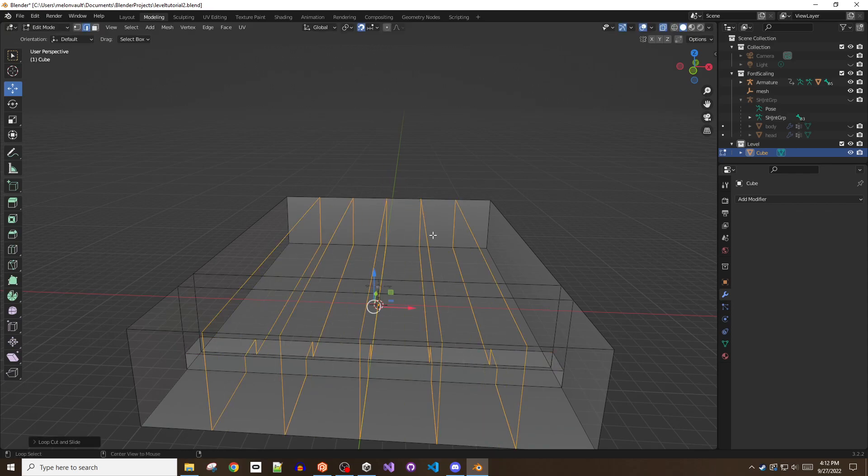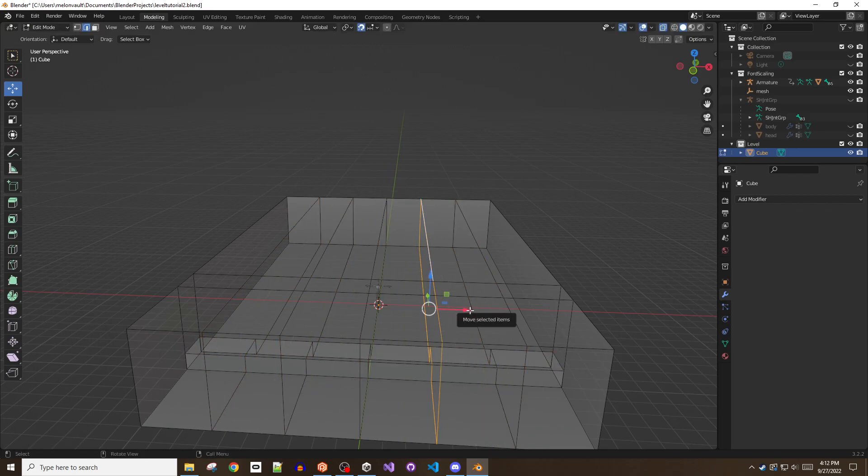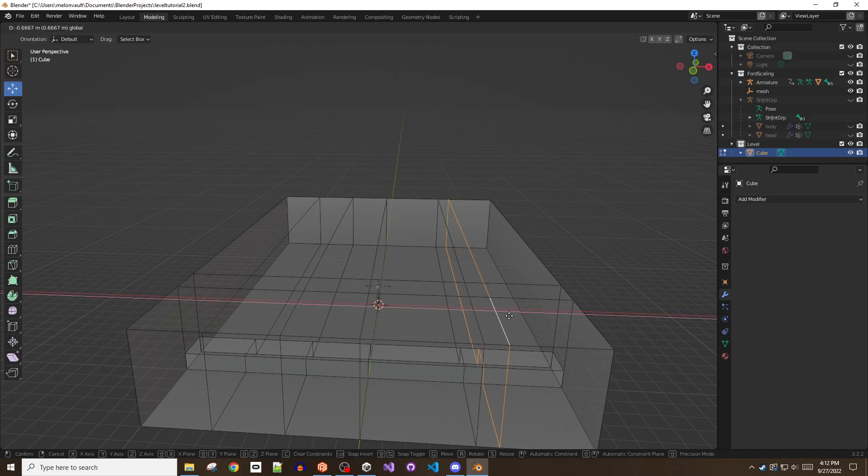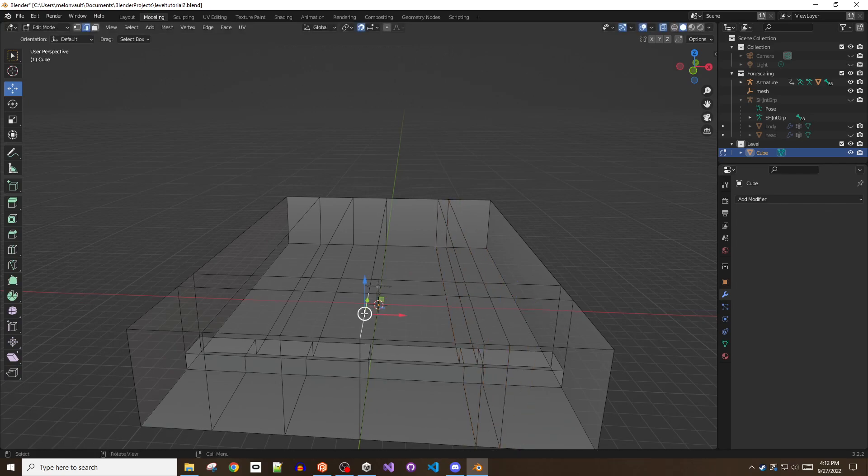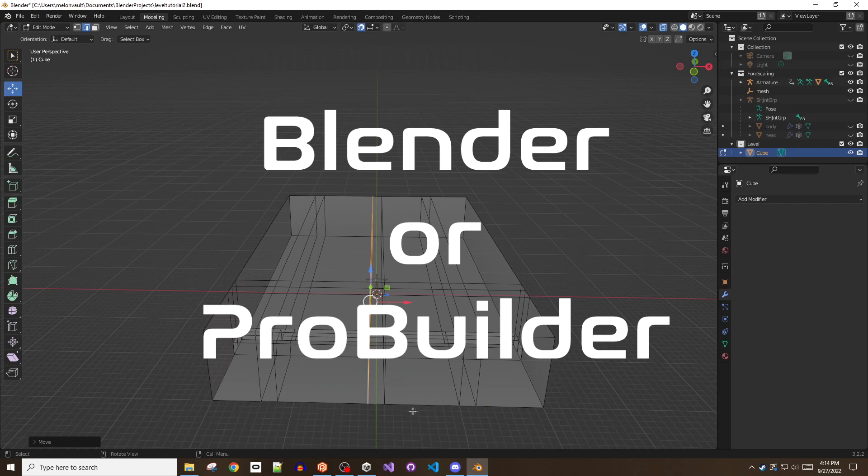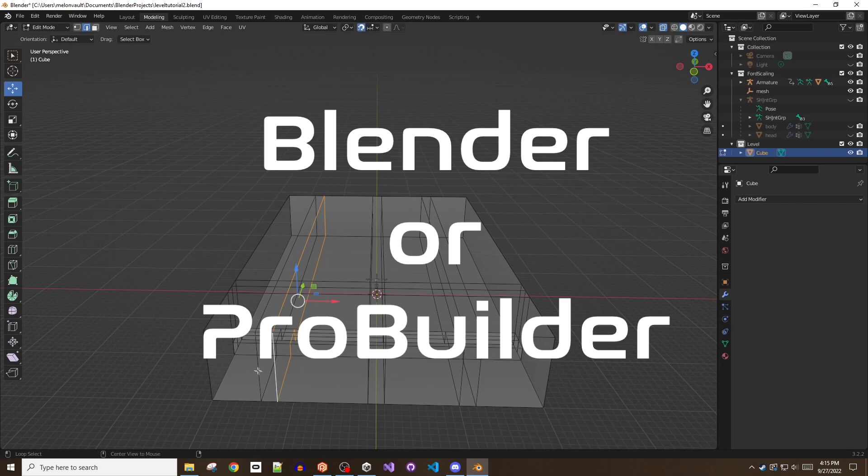The first decision to make when designing a level is how you want to create your geometry. This guide will cover two main options: use Blender to create a series of models that can be imported into Unity, or install ProBuilder and build directly in the editor.